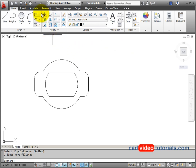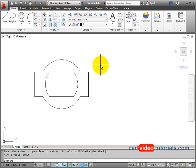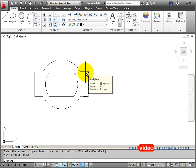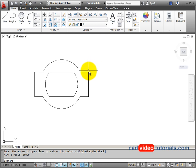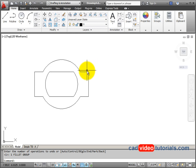Now I'm going to undo my fillets and let's look at one other way that we could use our fillet command. You notice that what's left of the rectangle are polylines. When I draw a rectangle or a polygon, they're always drawn as polylines, meaning that they are continuous lines, not line segments.